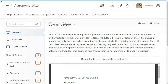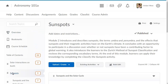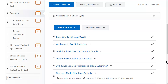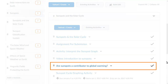Use the Table of Contents panel to browse to the Course Content area where you will apply a release condition. For this example, we will browse to the sub-module called Sunspots in the Solar Cycle. We will add a release condition to the discussion topic, Are Sunspots a Contributor to Global Warming?